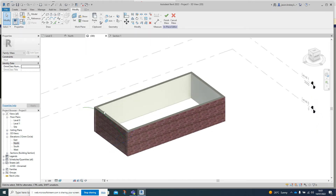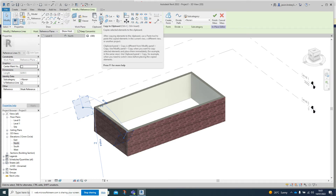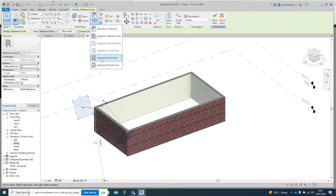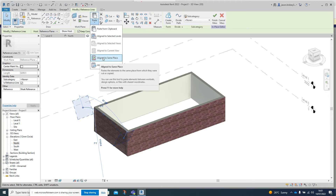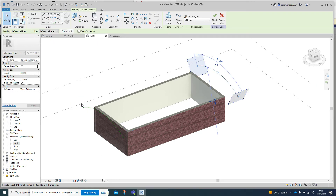Now I need to create another one of these at the other end of the roof. Click on it so it goes blue, come to the top and click the Copy to Clipboard tab. Then go into Paste but click the little arrow below it - you want to align it to the same place. You'll get a host prompt - pick up Reference Plane two and you can see it's moved to the other end of the roof.